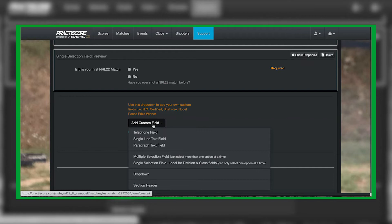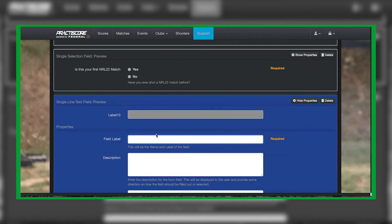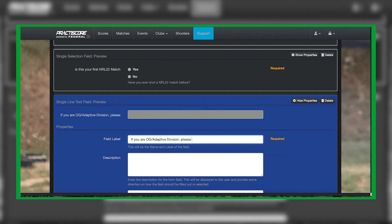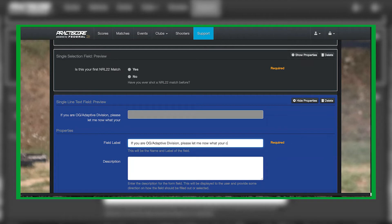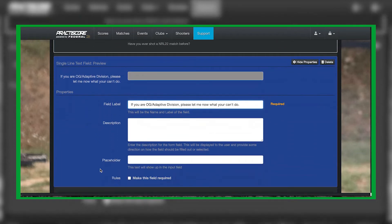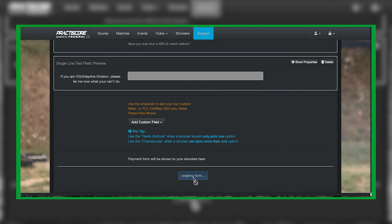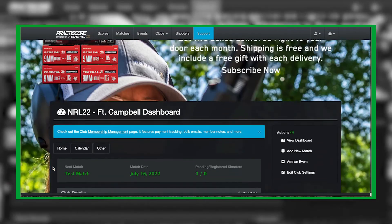Another one you can do — like we talked about with the OG adaptive class — you could do a single line text field: 'If you are OG adaptive division, please describe.' You don't need to make this a required field because not everybody is OG adaptive. Hide properties, and now create your form.